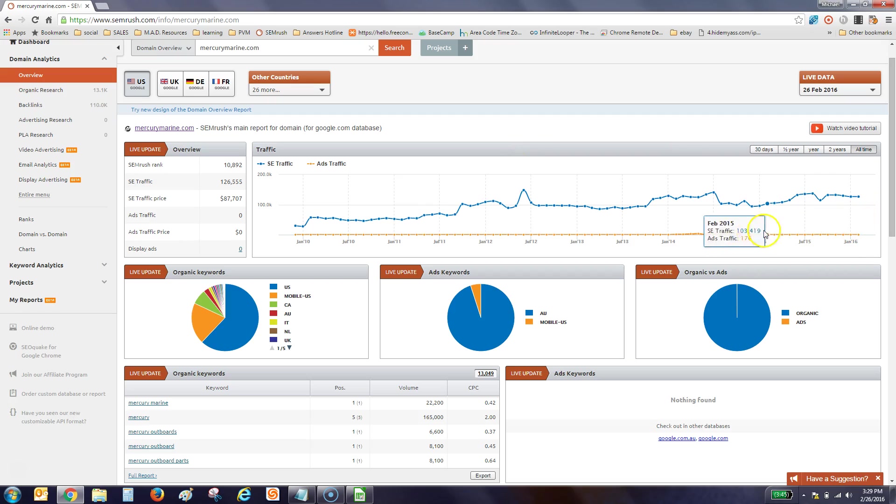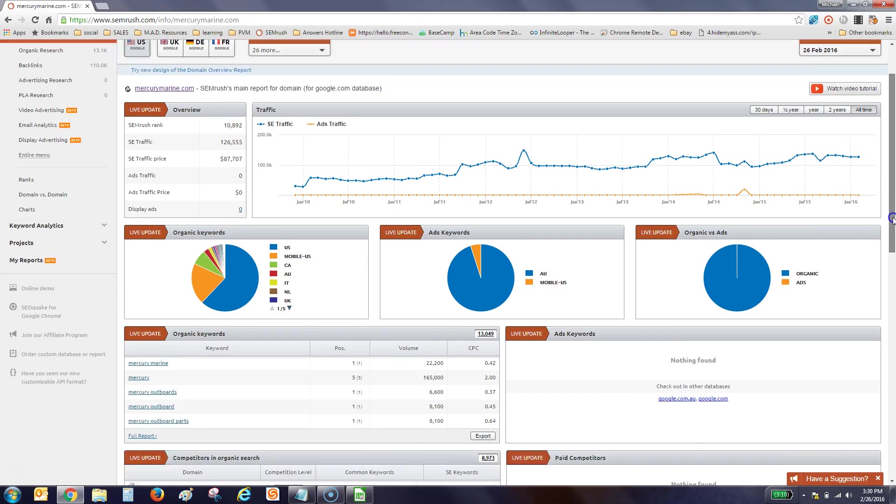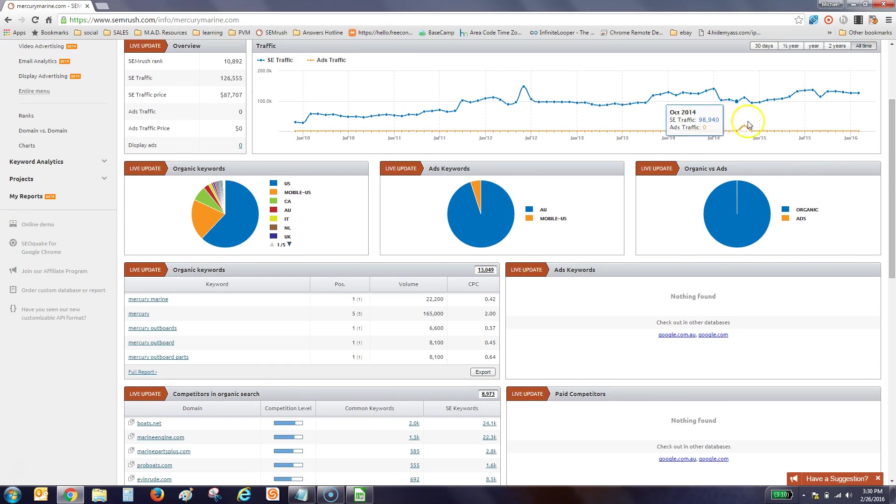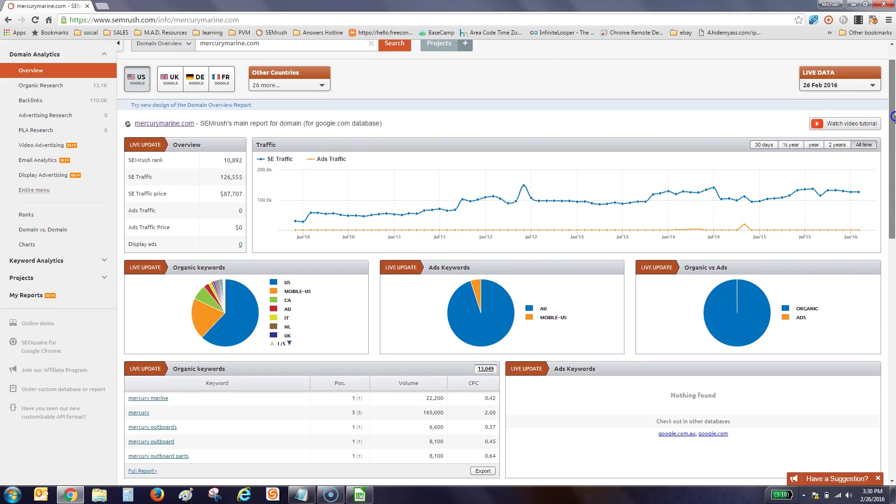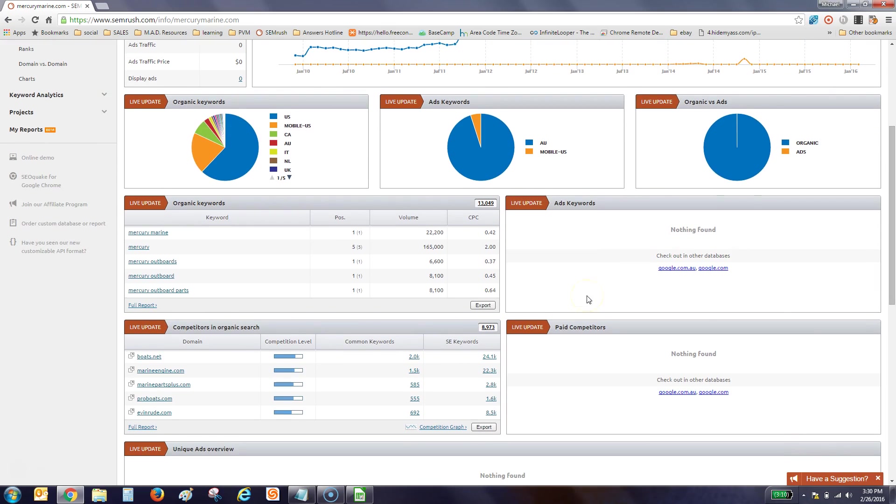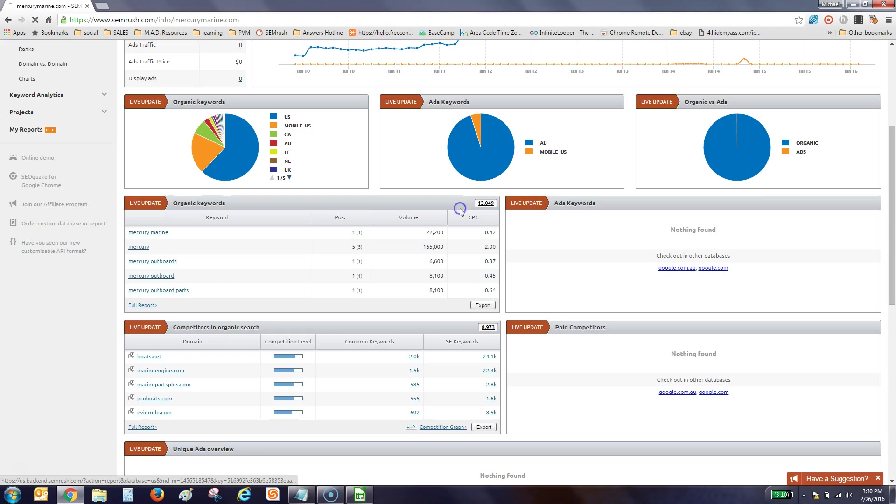And then it also does track paid campaigns, which doesn't look like Mercury Marine at this time is really running much of a paid campaign. So that data says nothing found down here. That's that orange line. But the organic keywords, they have 13,049 different keywords on the first 10 pages of Google. This used to be, they only used to report to the first three pages. But I think about a month ago they updated and have launched out to the first 10 pages. And so when we export this, it's going to export the first 30,000. So Mercury Marine only has 13,000, so it'll acquire the whole list, export that.